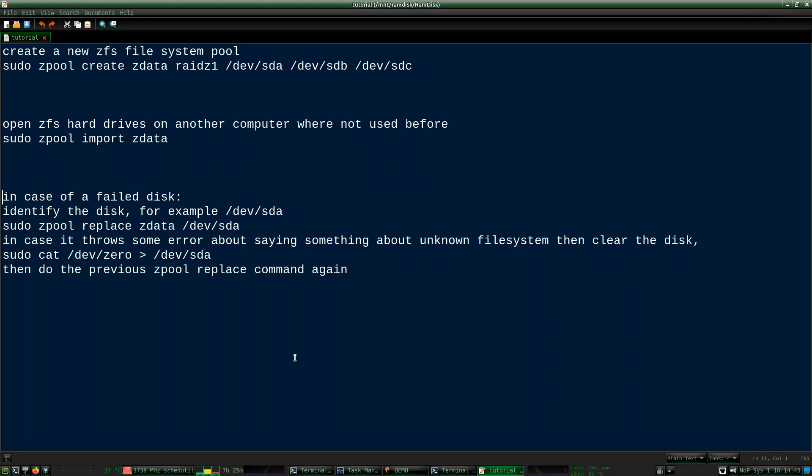And here is the big thing — I will now be showing you the demonstration in case of a failed disk. This means that the disk could be getting corrupted, or just stops working outright entirely, and you have to replace it with a new one.